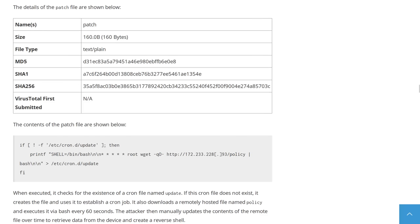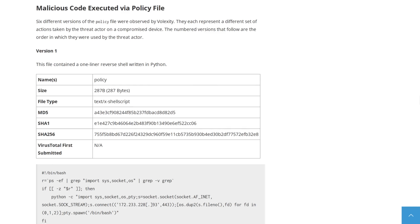And in another breach, the attacker set up a persistent backdoor by continuously fetching and executing the contents of a file named patch, which would check for the existence of a cron file named update and then create it if it didn't exist. And that would download a remote file named policy, which it executes via bash every 60 seconds. So this policy file would get updated with whatever commands the attacker wanted to execute on the firewall. Like this is basically just their way of sending commands to it. And there were six different versions of the policy file that Volexity observed.